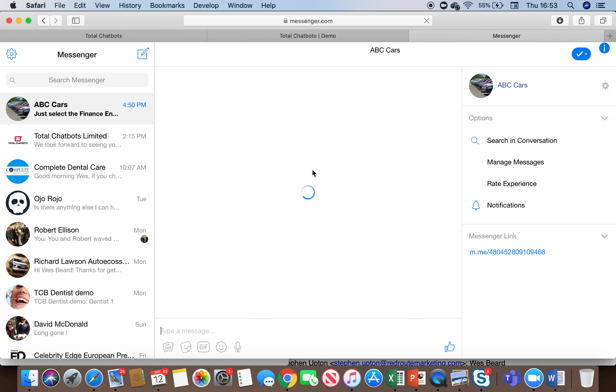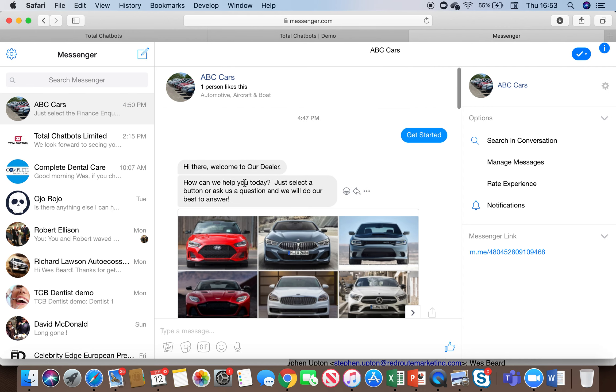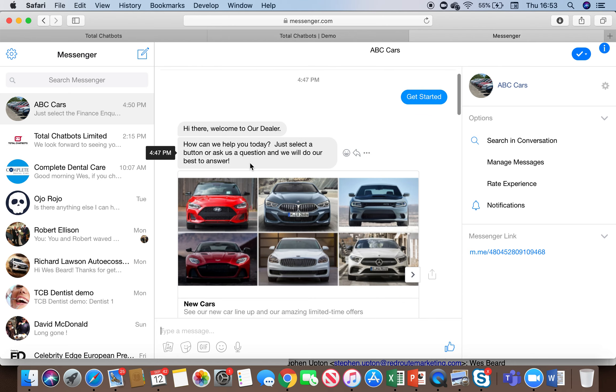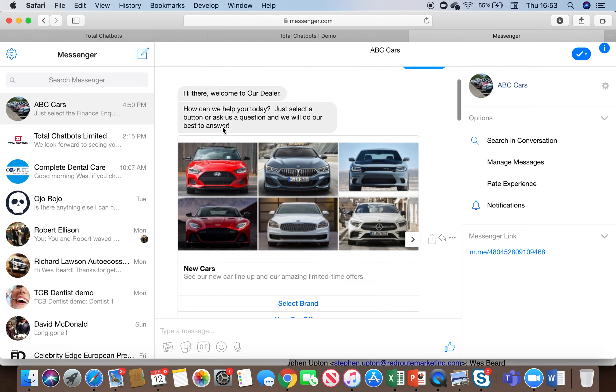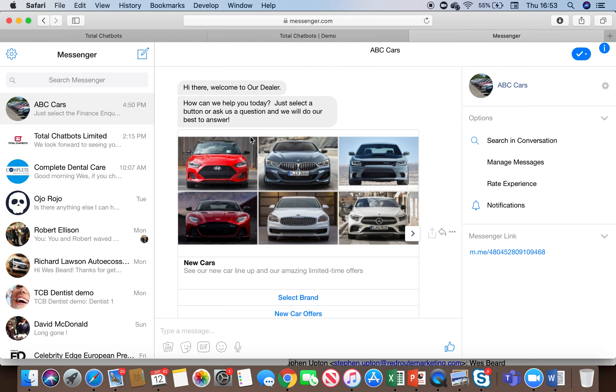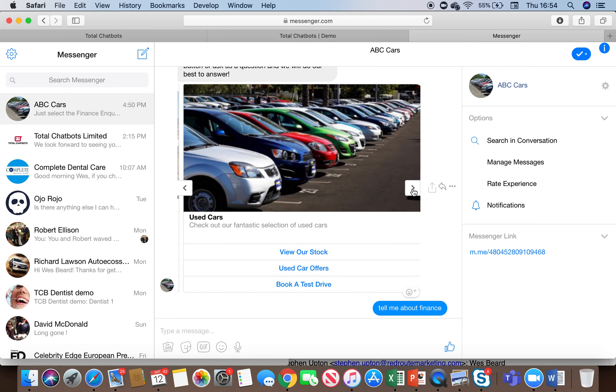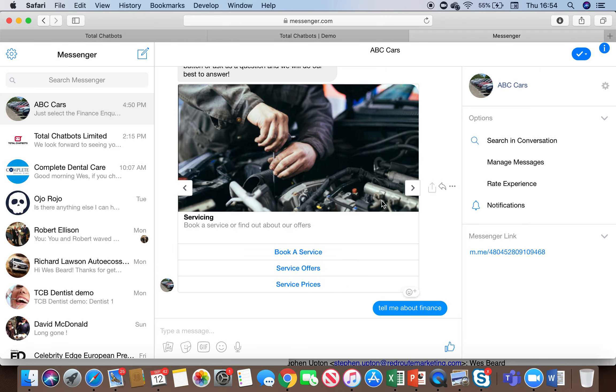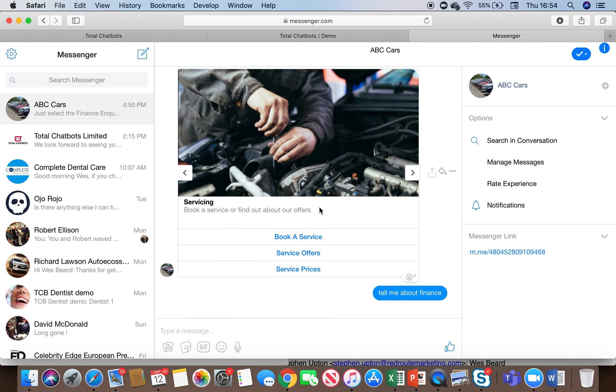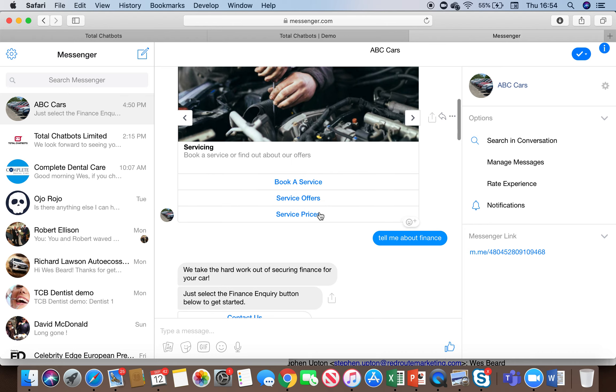What we can do with this technology is integrate the chatbot that I showed you there into Messenger so if I just jump into Messenger here you'll see that I've actually got the chatbot on Messenger as it would appear on the website widget and again this all works exactly the same as the website version that I showed you so again we can show the rich gallery we can pull the used car stock feed through we can ask it questions and it will come back with the relevant responses.